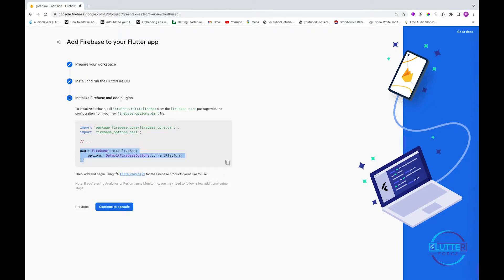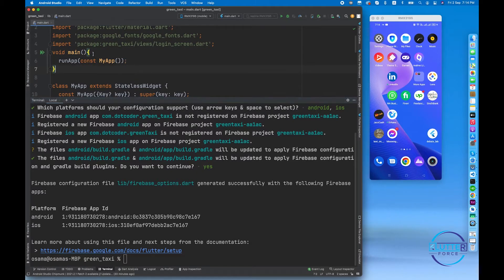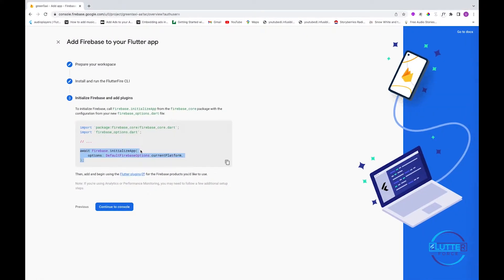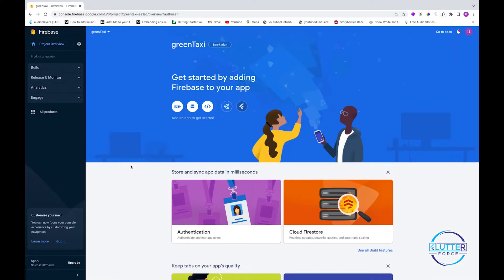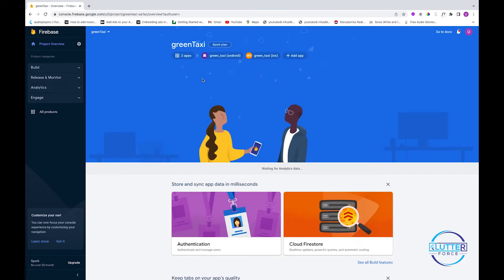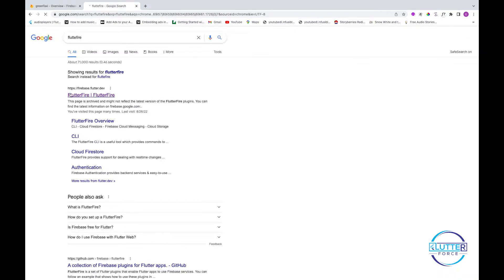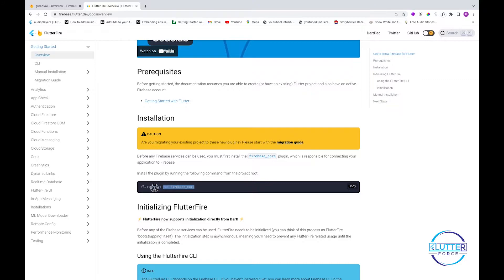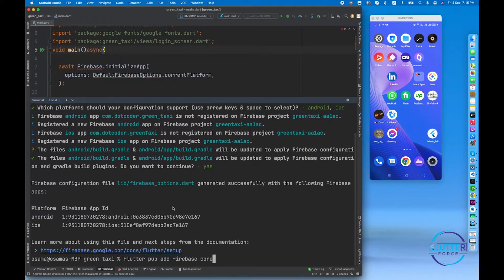Make sure you copy this initialization line and paste it inside your main.dart file because it is required — without it you'll get an error. For this we have to import the firebase_core plugin. Let's continue to the console and refresh to confirm our two applications — Android and iOS — have been registered successfully. Next, we move to the FlutterFire documentation and click on Get Started.